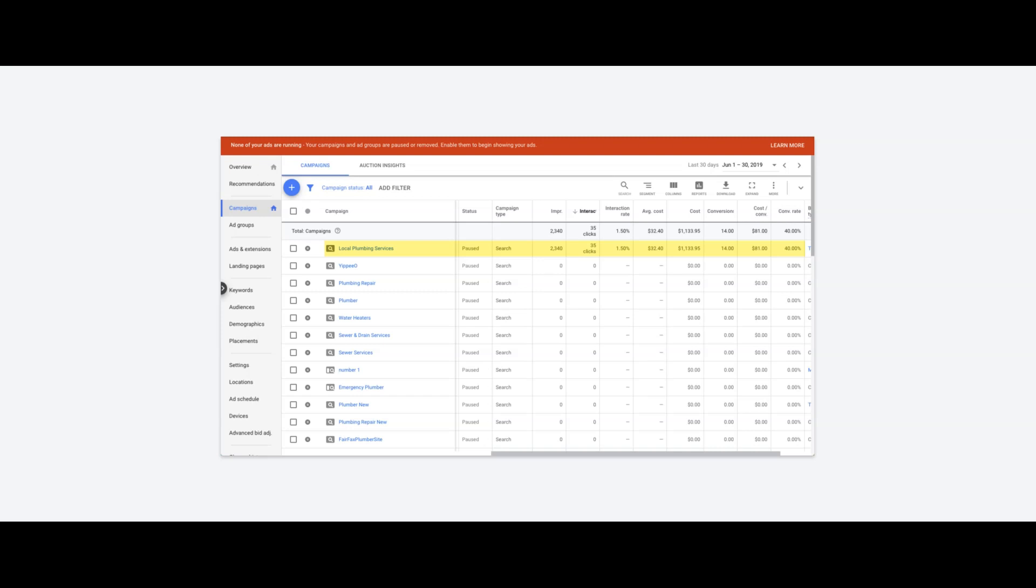As you can see, the cost per click and everything is right on par with industry average for plumbers. The cost per lead at $81 is a little on the higher side—we usually like to keep that around $70—but this is only 30 days.